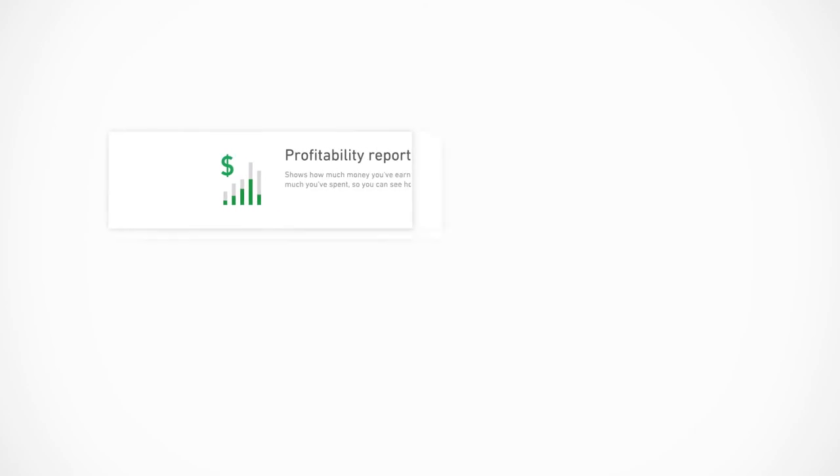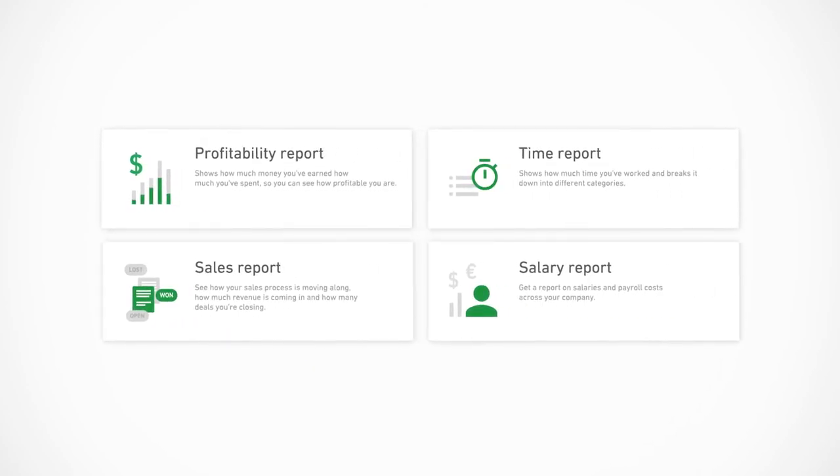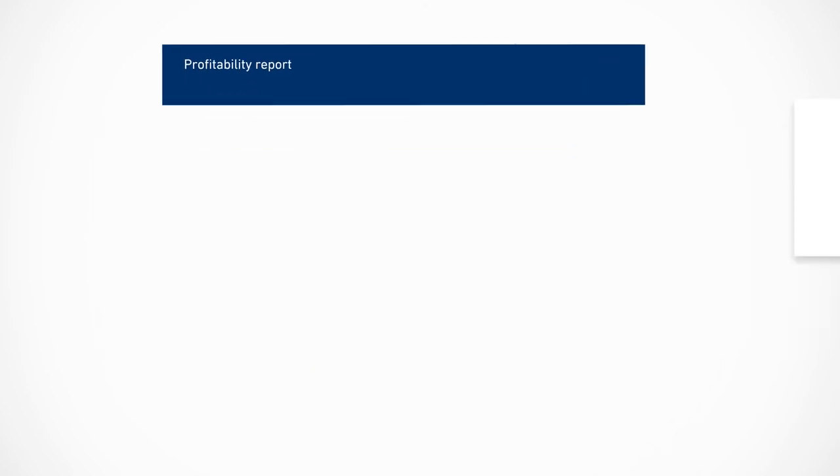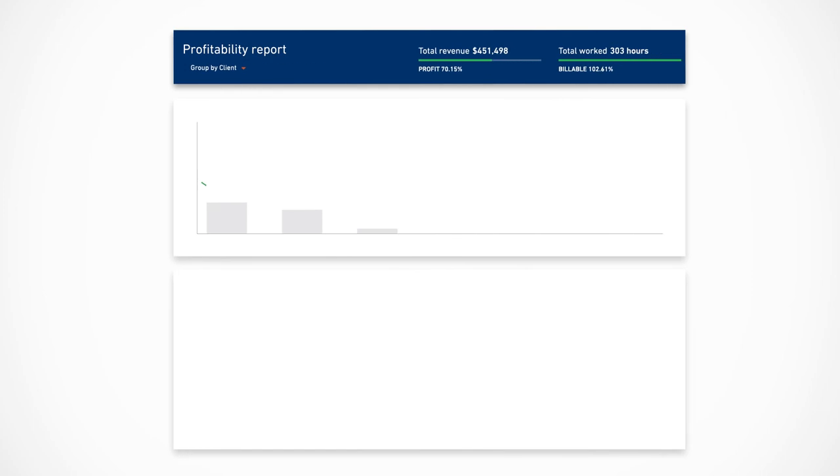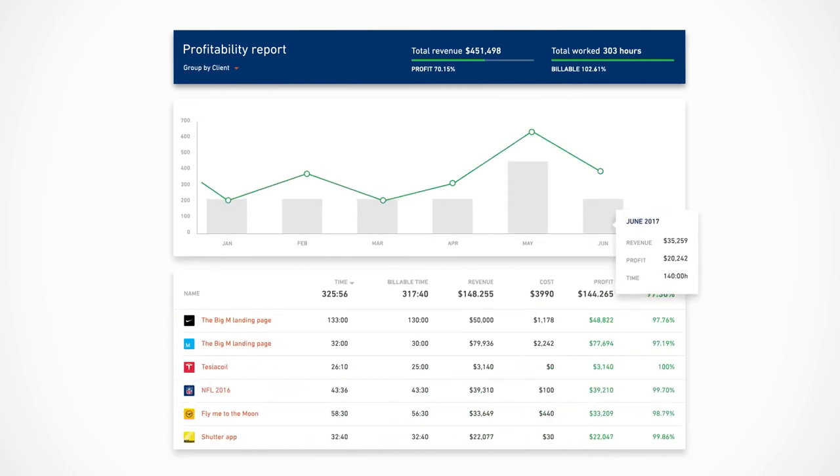Profitability is essential to maintaining a healthy business. That's why Productive's advanced reporting features ensure that you make decisions to drive your business forward. Wow, the numbers are looking great this quarter!